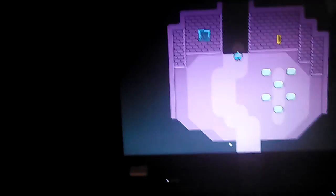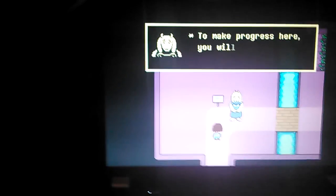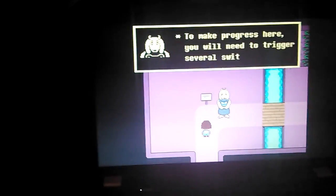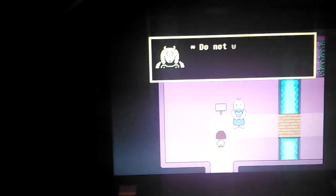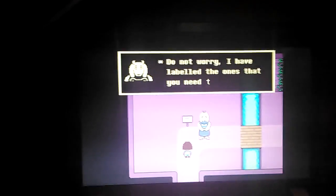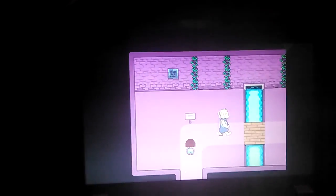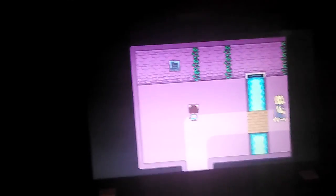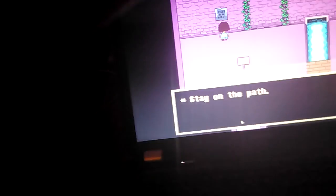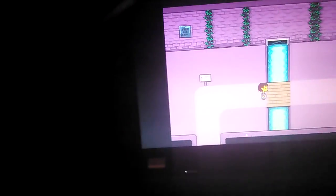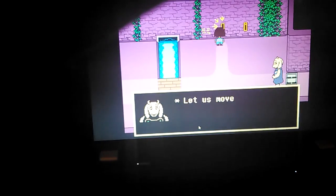Okay, I have to do something for a moment. So we got Undertale now. To make progress here, you will need to trigger several switches. Do not worry, I have labeled the ones that you need to flip. Press Z to read. Stay on the path. Splendid, I am proud of you little one. Let us move to the next room.